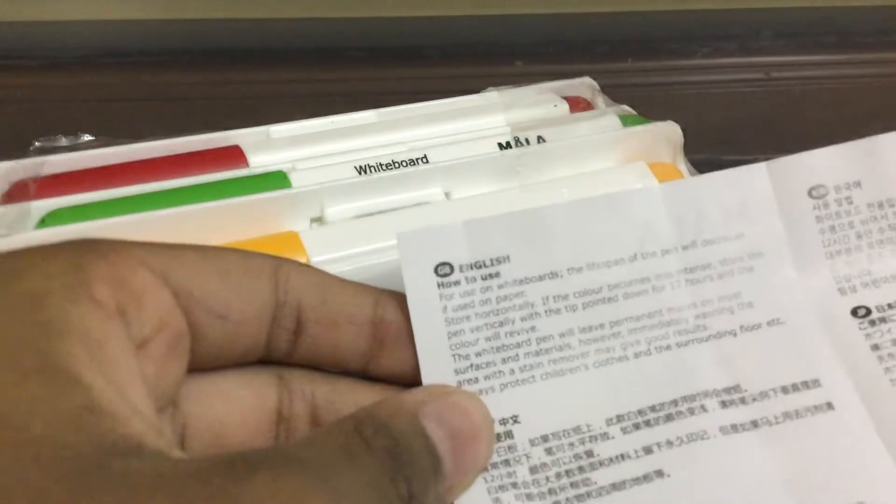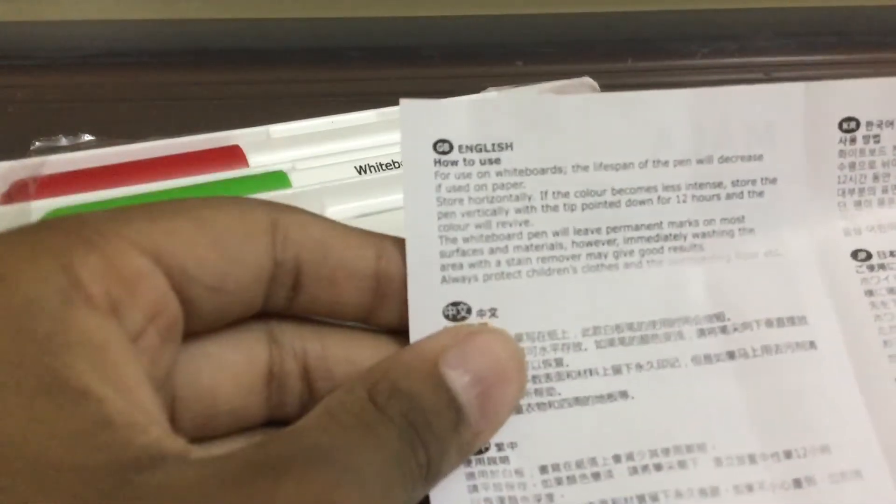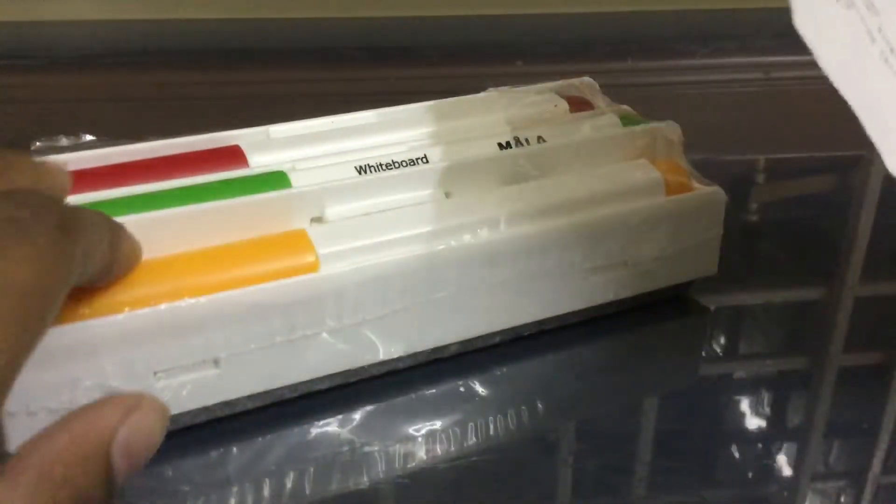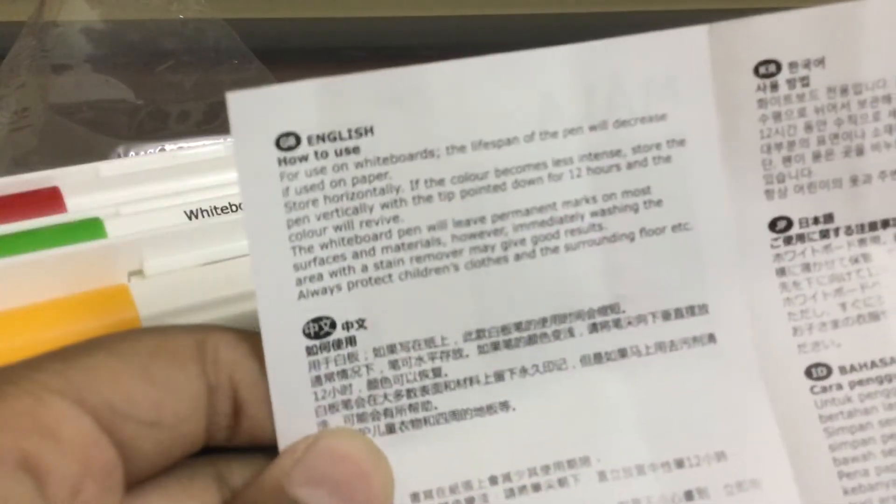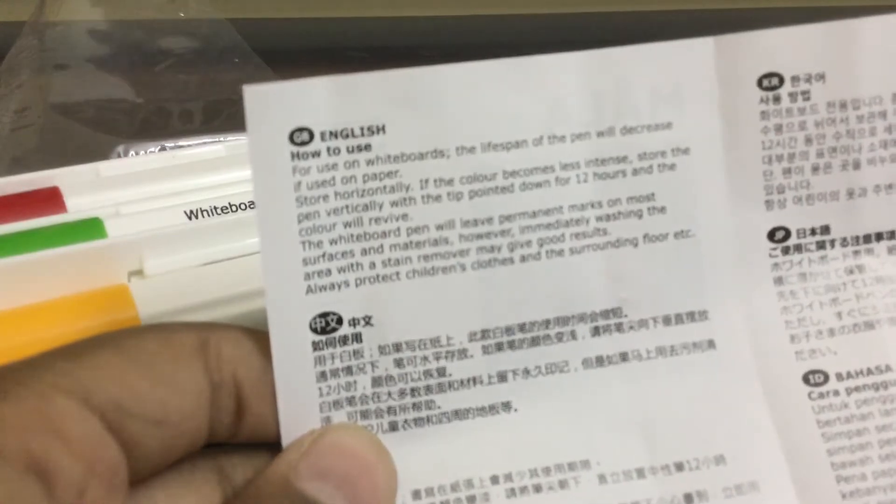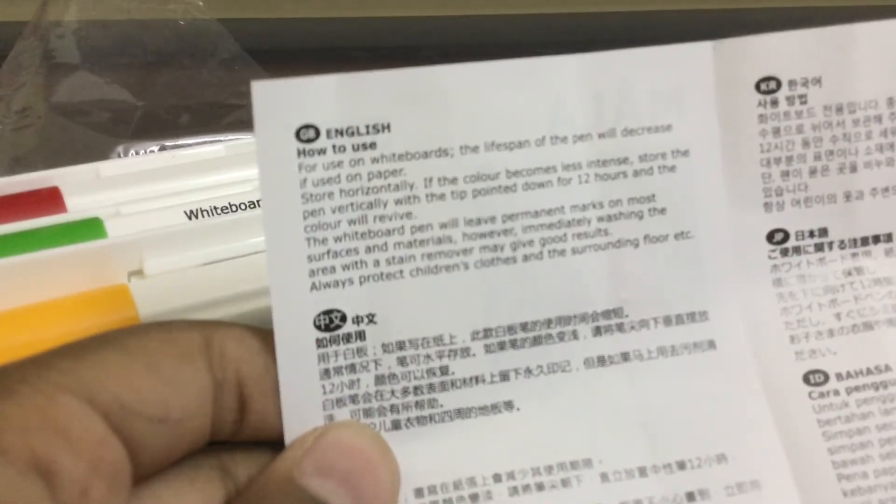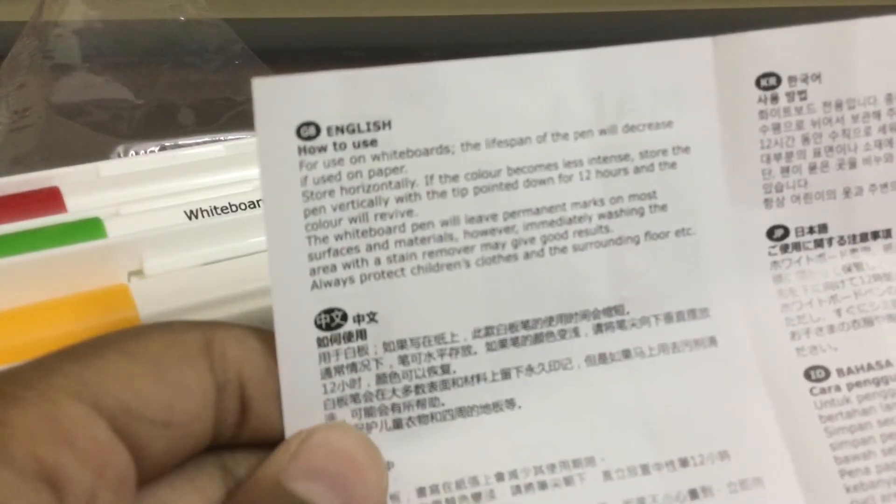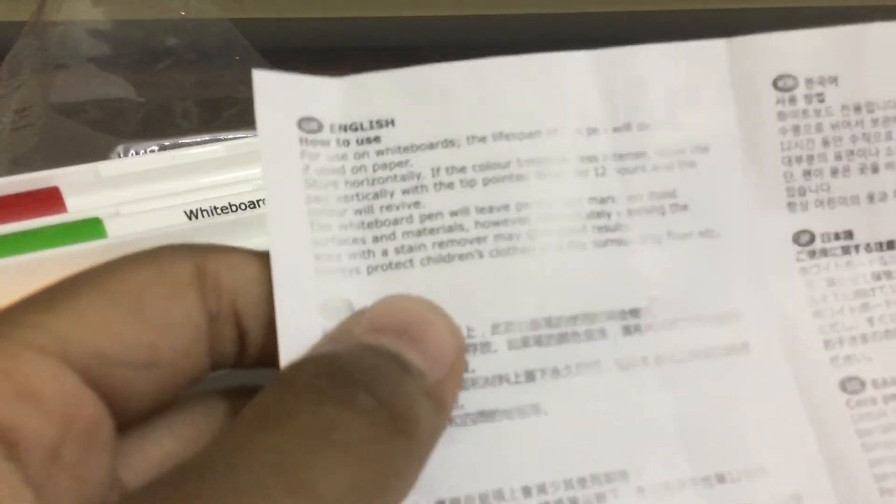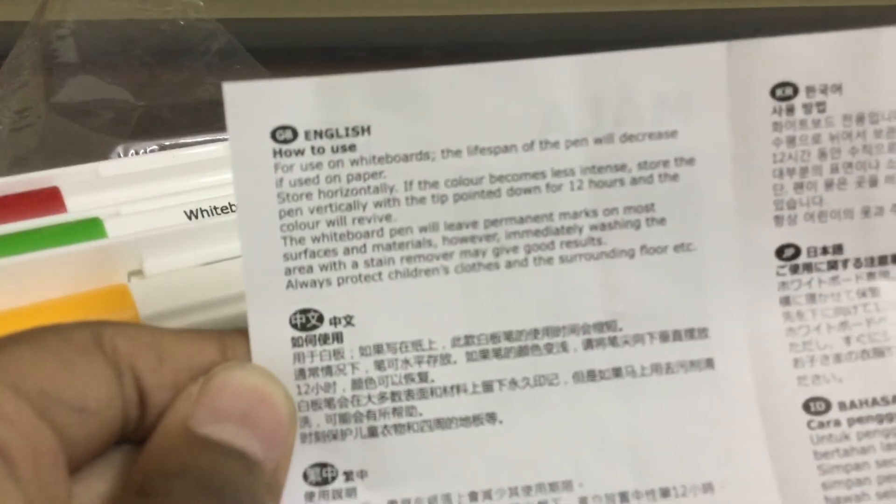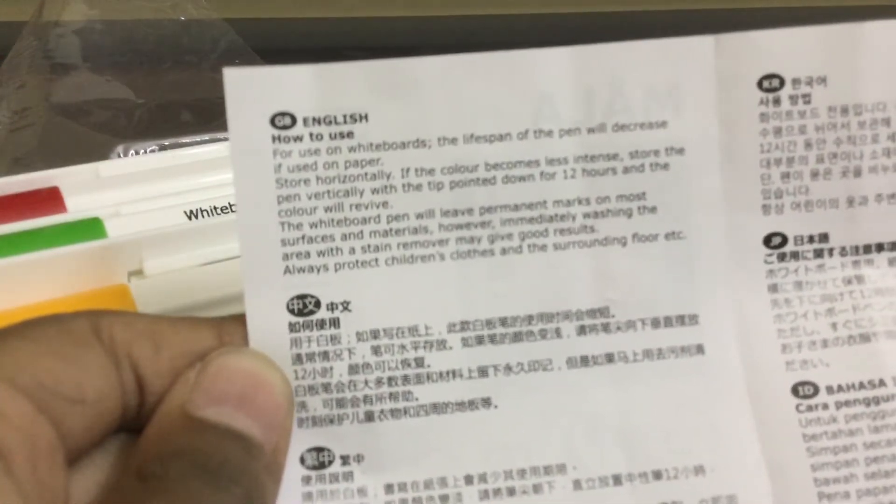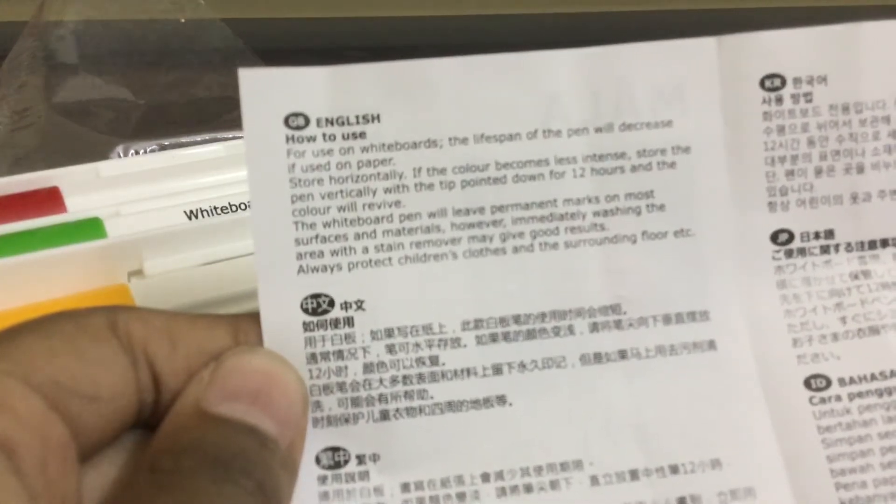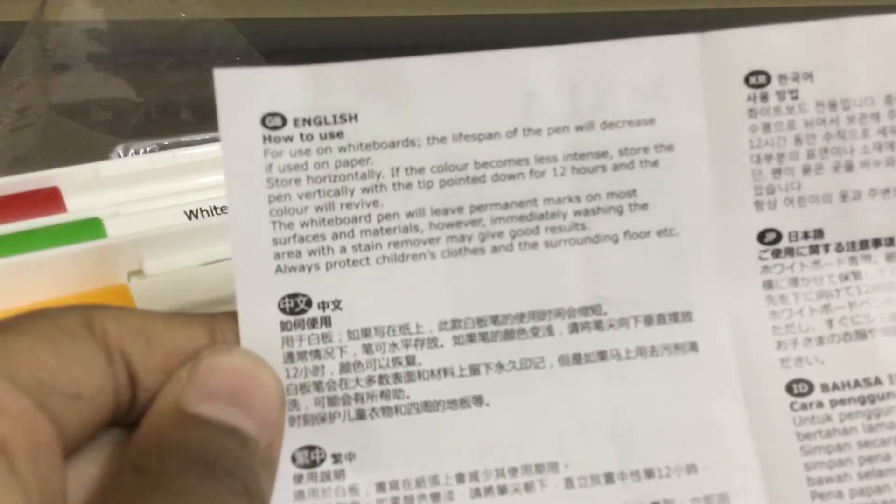How to use: for use on whiteboards. The lifespan of the pen will decrease if used on paper. So you should not use this on paper guys, then lifespan will decrease. Store horizontally. If the color becomes less intense, store the pen vertically. The whiteboard pen will leave permanent marks on most surfaces and materials, however immediately wash the area. And always protect children's clothes and the surrounding floor.